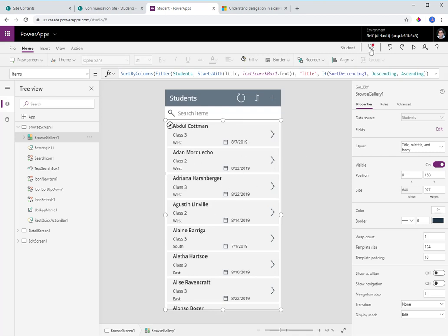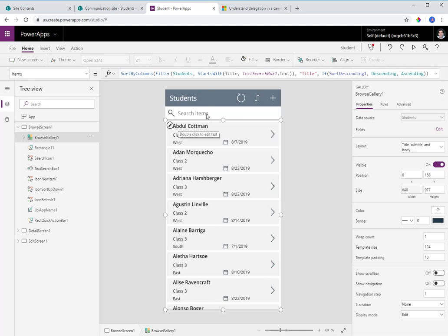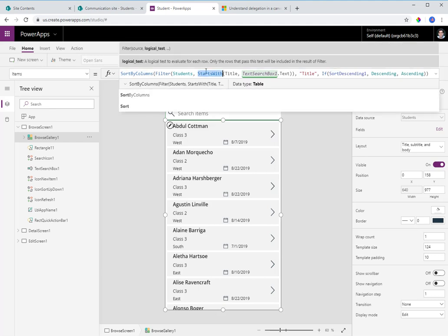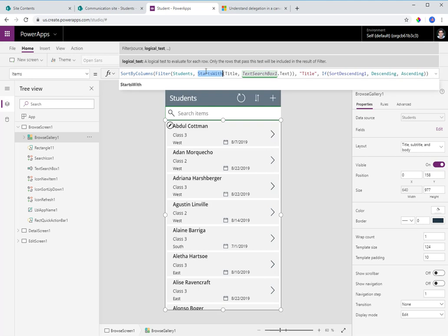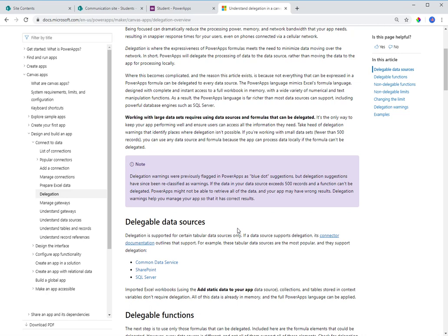With my delegation limit set to 50 I have no delegation warning currently. If there were a delegation warning it would show as a blue exclamation mark in the formula bar. Now, 'StartsWith' is a delegable operation — and I can confirm this by checking the Power Apps delegation documentation at docs.microsoft.com, which lists all delegable functions for each data source.